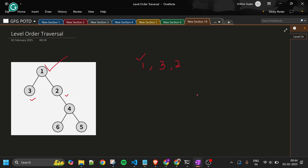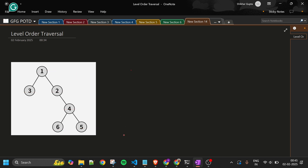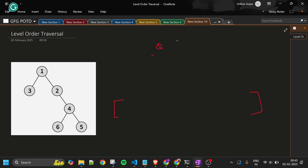But we don't have to return a simple flat level order traversal — we have to return it level by level. Level by level means nodes of one level in one array list, another level in another array list. We then combine all these into one parent array list and return. How do we tackle this? Very easy — let's do a dry run.